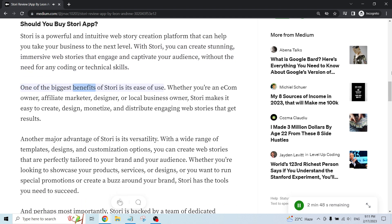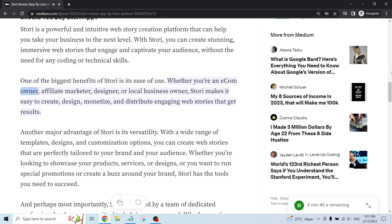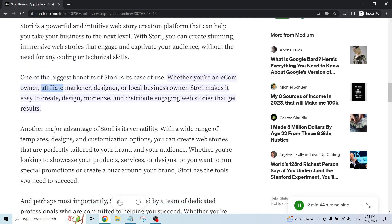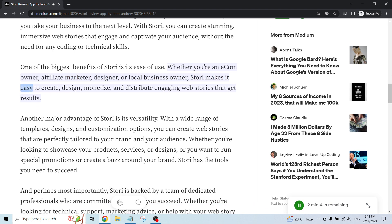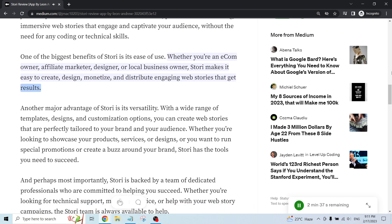One of the biggest benefits of Story is its ease of use. Whether you're an e-com owner, affiliate marketer, designer, or local business owner, Story makes it easy to create, design, monetize, and distribute engaging web stories that get results.